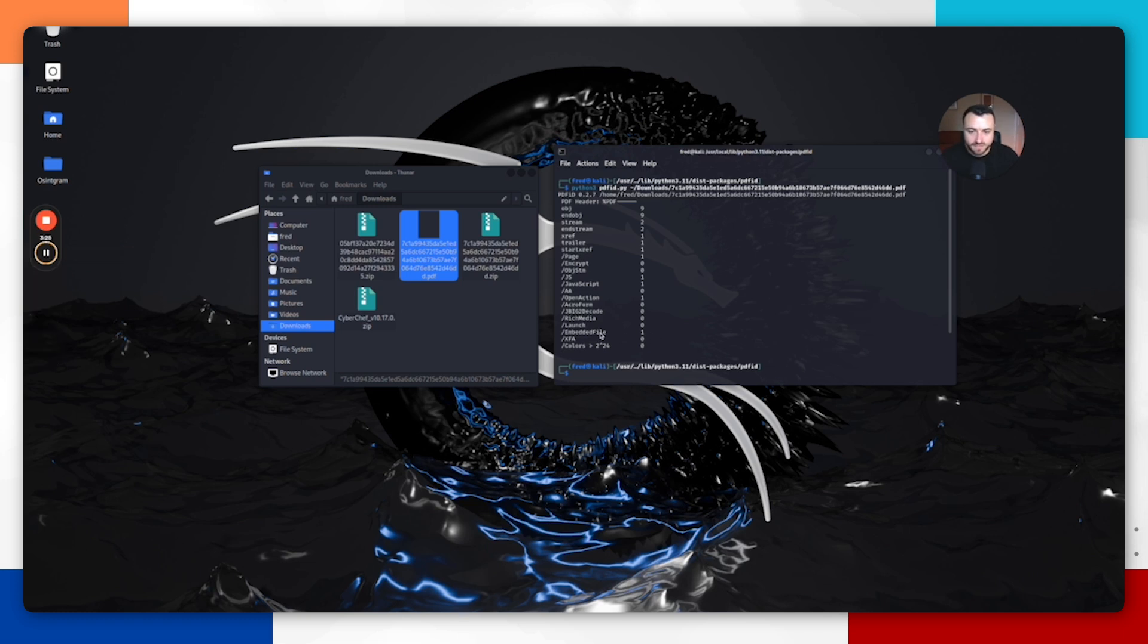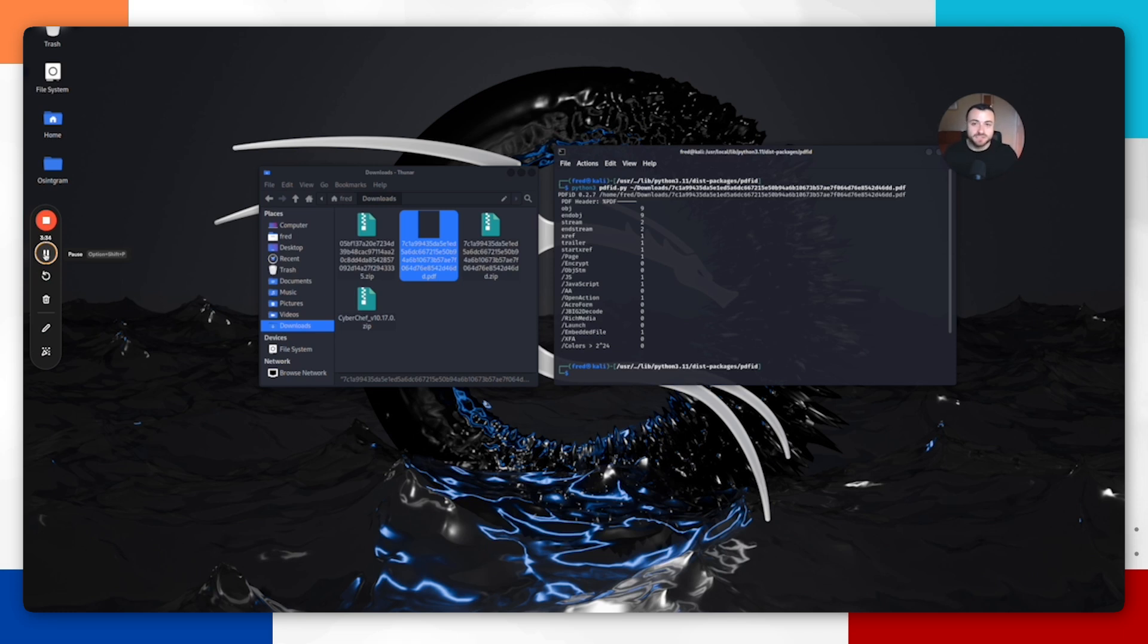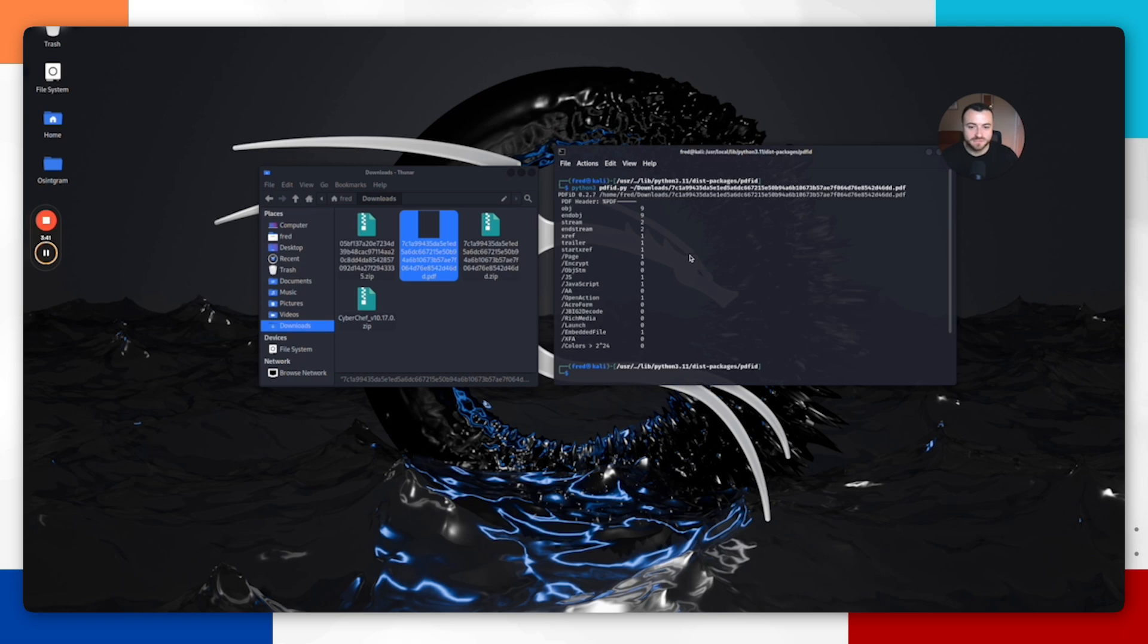There's another element here of an embedded file. PDFs can include other files, things such as documents, images, and also even executable programs, which is what attackers are using to run malicious code on your computer. This is something that is standing out for me here. Everything that we're seeing so far with PDF ID is really making us think that this is malicious.